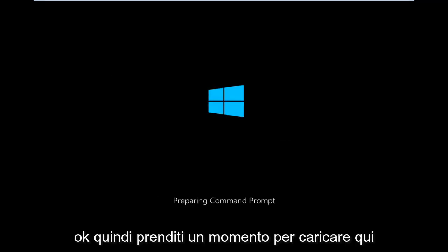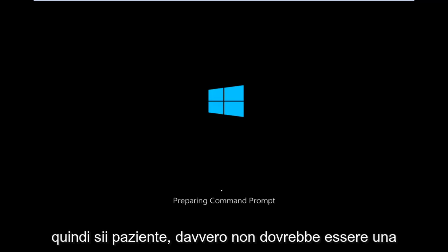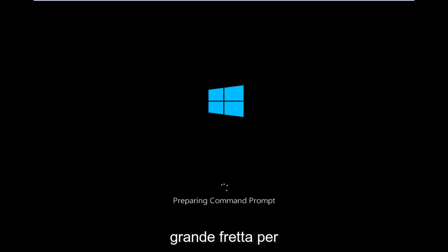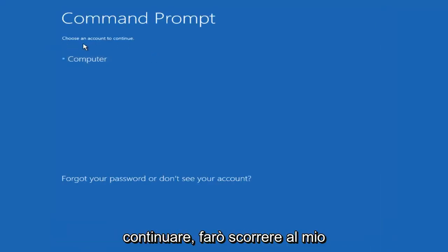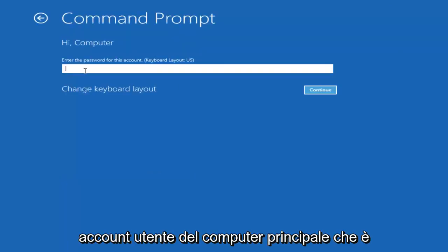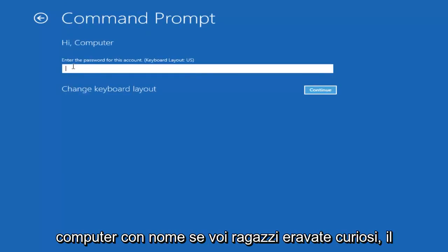Okay, so we're just going to take a moment to load here. Just be patient. Really shouldn't be a big rush to get this done. Okay, so we can choose an account to continue with. I'm going to select my main computer user account, which is named computer.